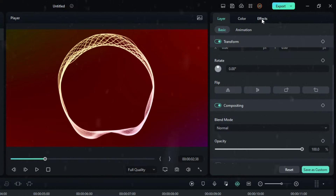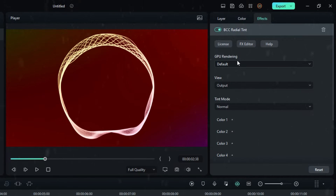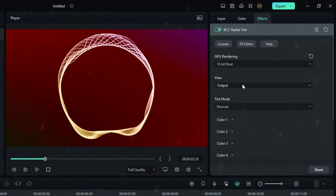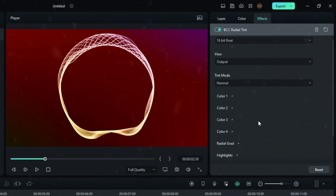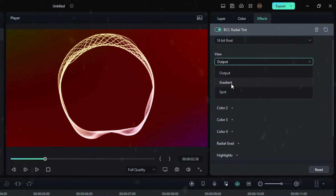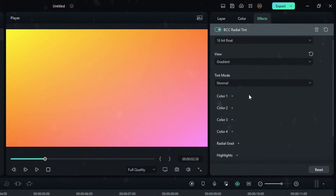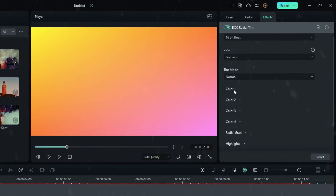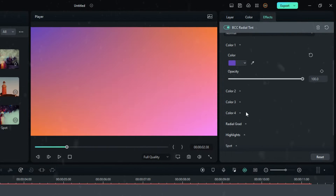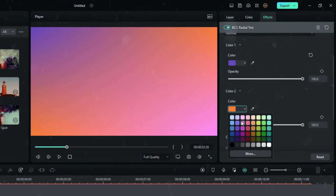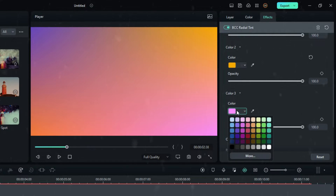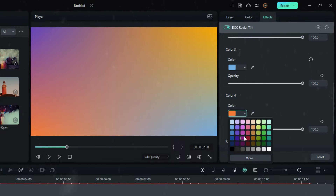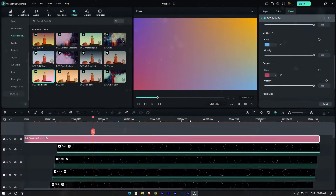Go to the effect settings and select GPU Rendering, then change the rendering value to 16-bit for getting great color in this animation. After that, change the View Mode to Gradient. You can add four colors — change the colors like this. Now it looks colorful.